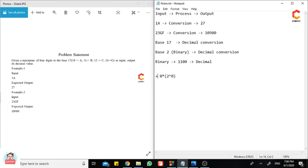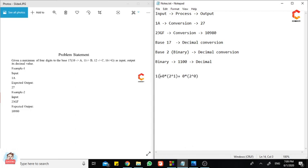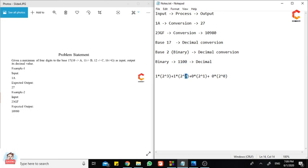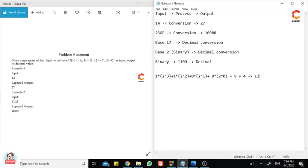0 into 2 power 0 plus 0 into 2 power 1, then 1 into 2 power 2, then 1 into 2 power 3. As you can see, as we move from the unit digit to the succeeding digits, the power of the base increases by 1. Here we have 0, 1, 2, and 3. If we solve this, we will get 8 plus 4. The equivalent value is 12. I am going to apply that exact same thing to these 2 inputs and show you the concepts.